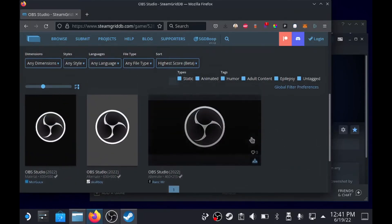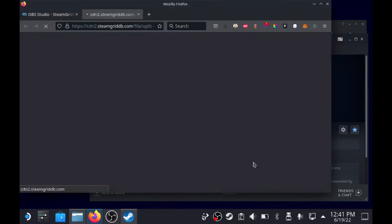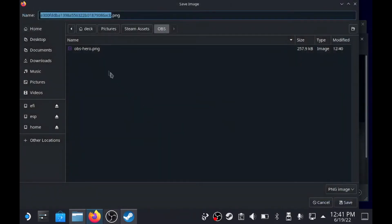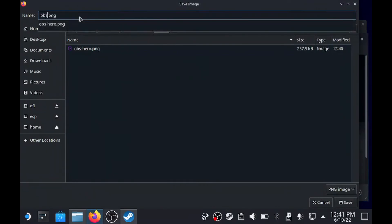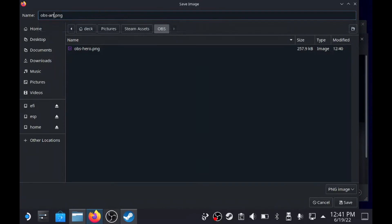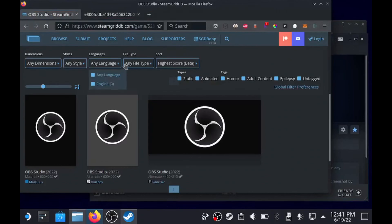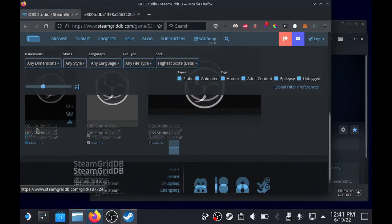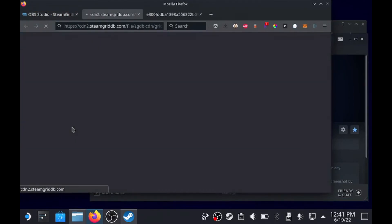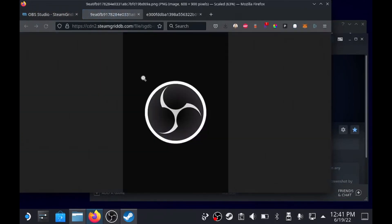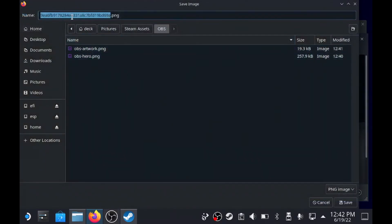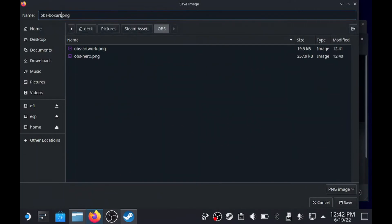So we're just gonna start super basic, we're just gonna grab this, save image as, call this one OBS box art.